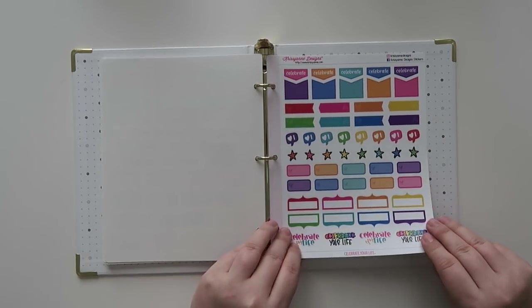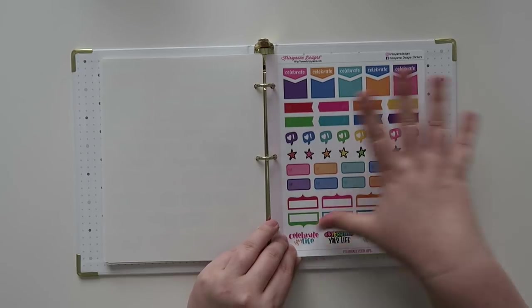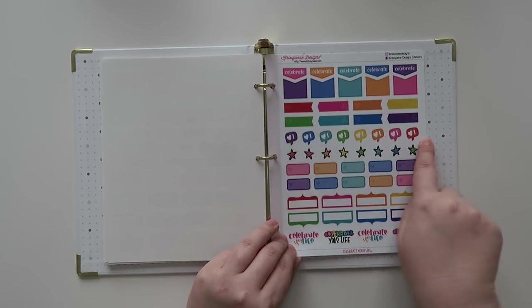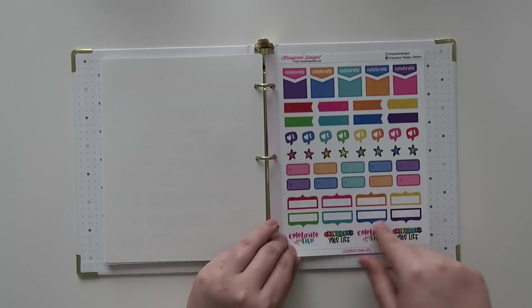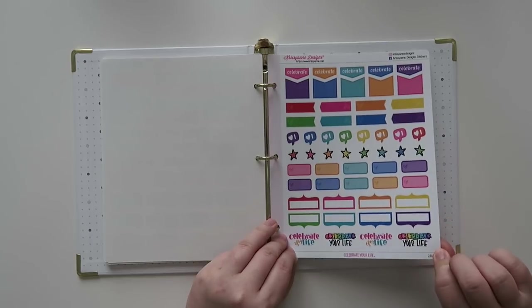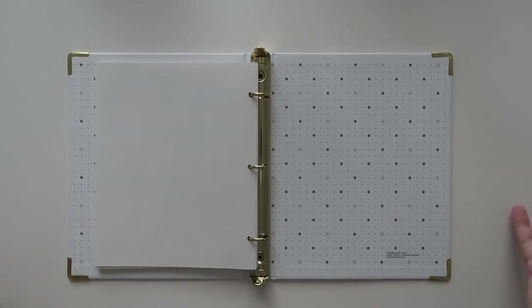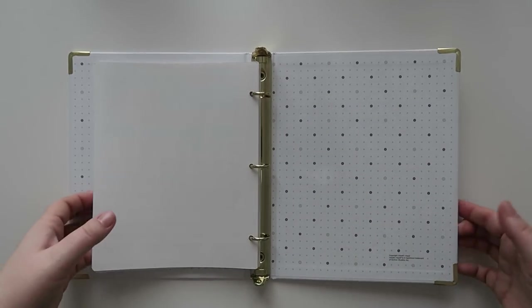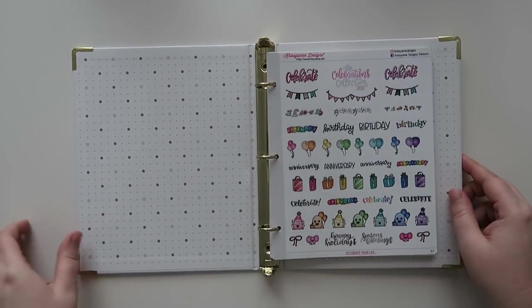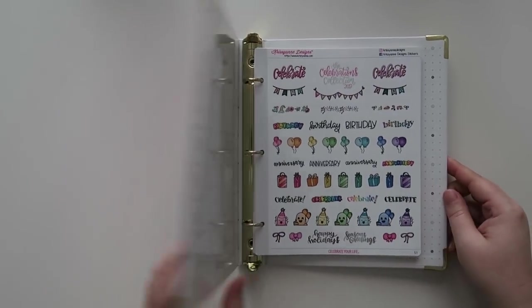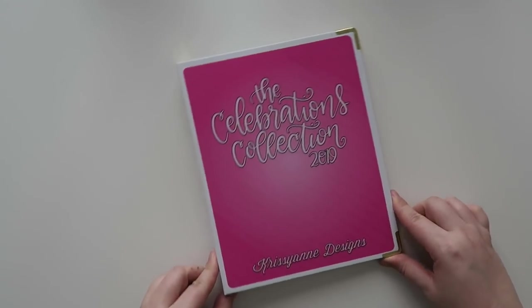More of these which are like a little celebrate page again. Love these like little hearts and fun little functional things, so nice. And then that is it. That is what is in the new Celebrations binder for 2019.